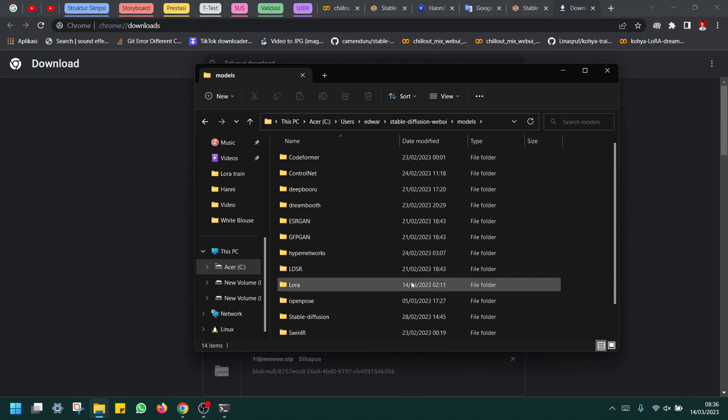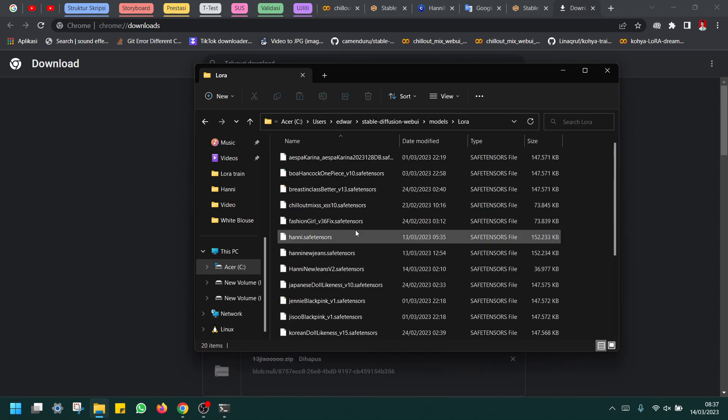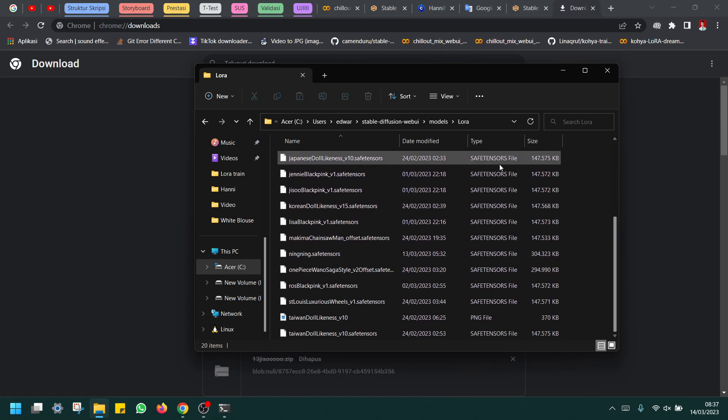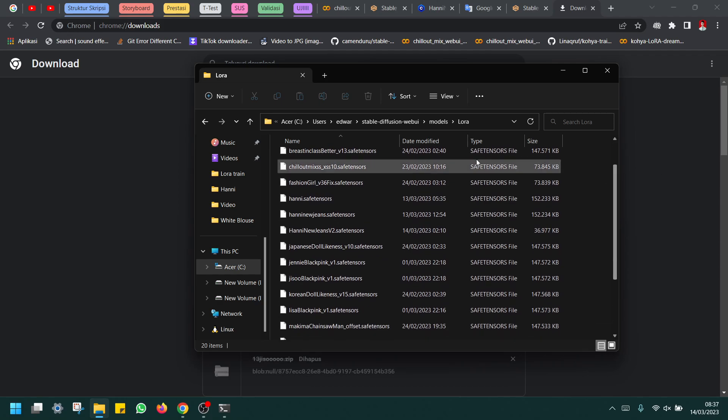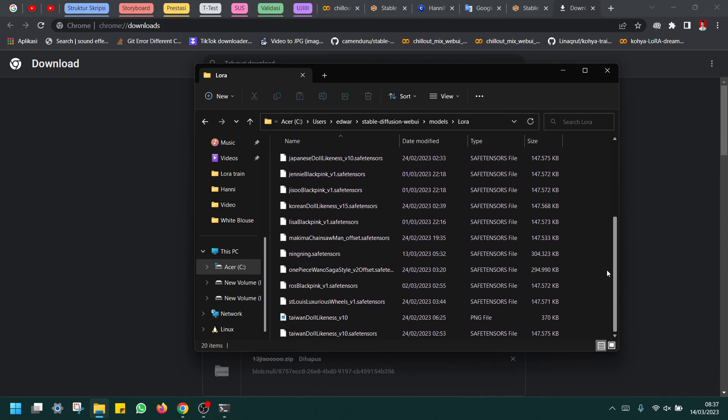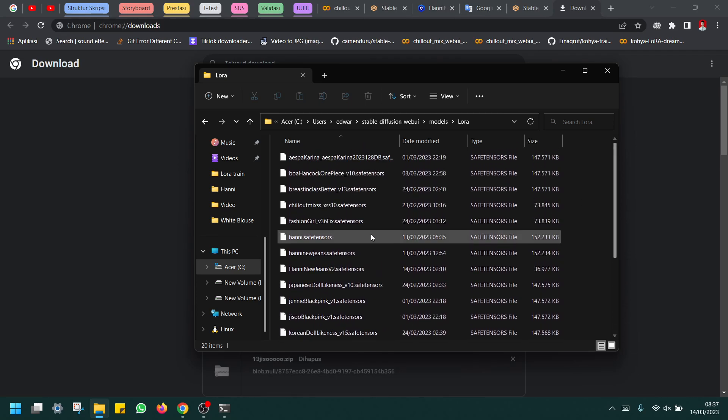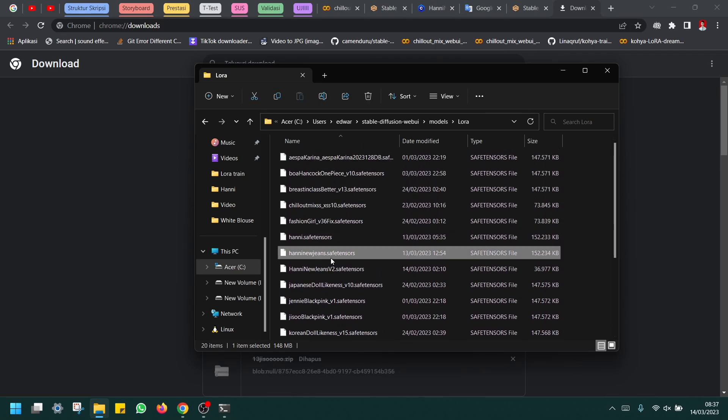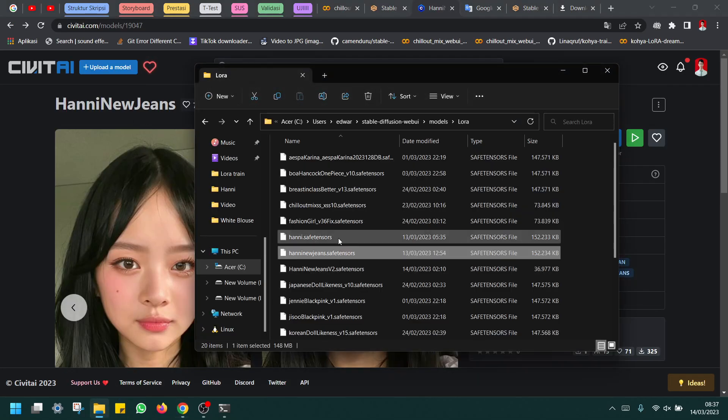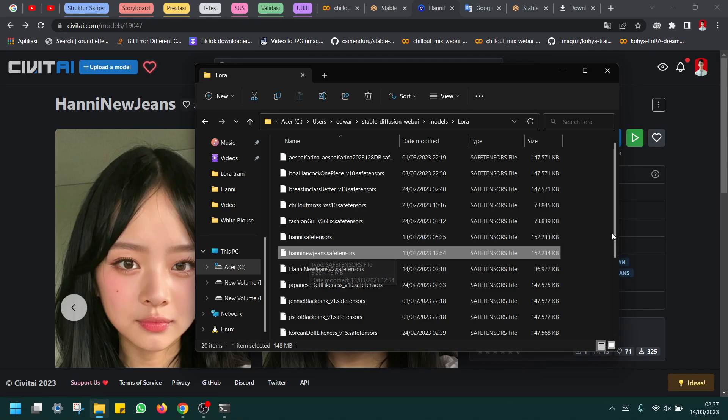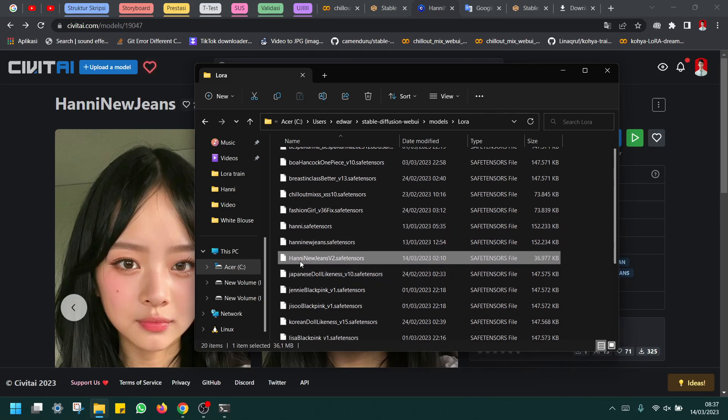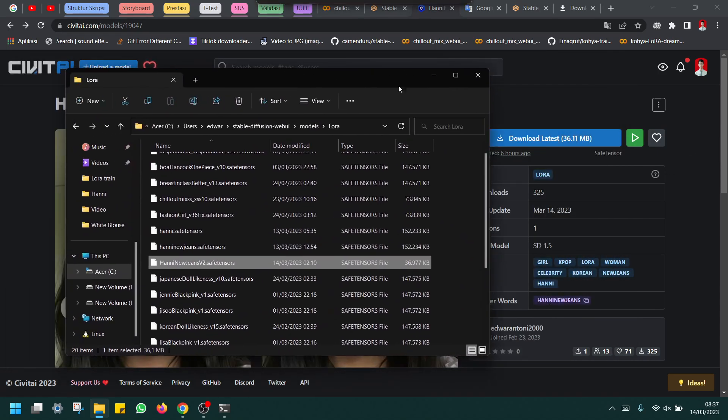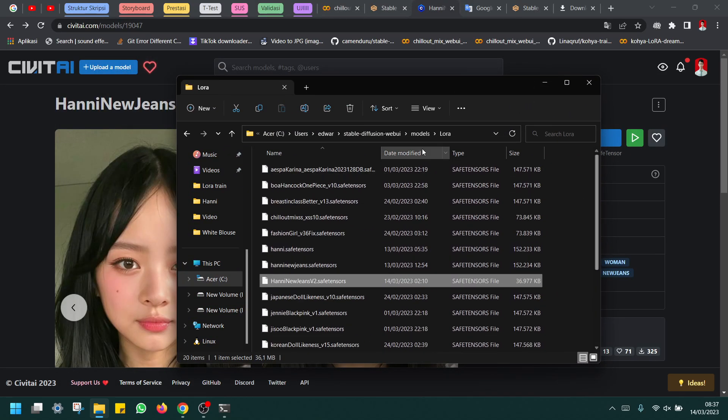For me, I installed this in user. You must copy it. You must open this Stable Diffusion model here, in LoRA models, in LoRA. This is my LoRA that I downloaded from Civitai. For Honey New Jeans, the file is Honey New Jeans v2, just 36 megabytes.